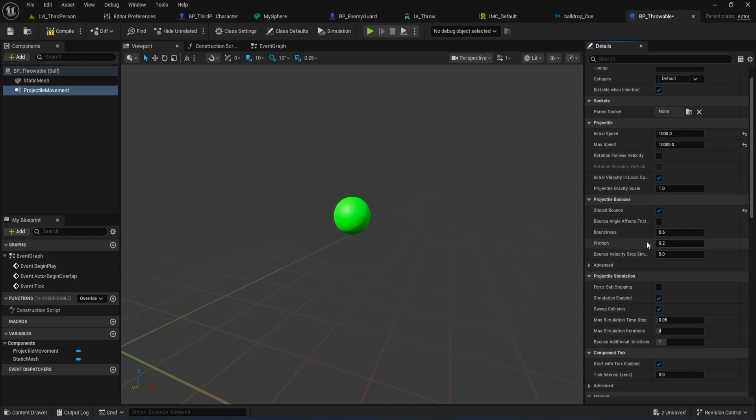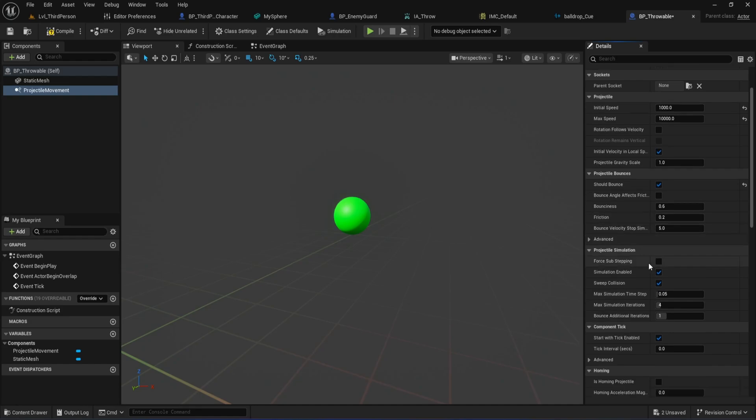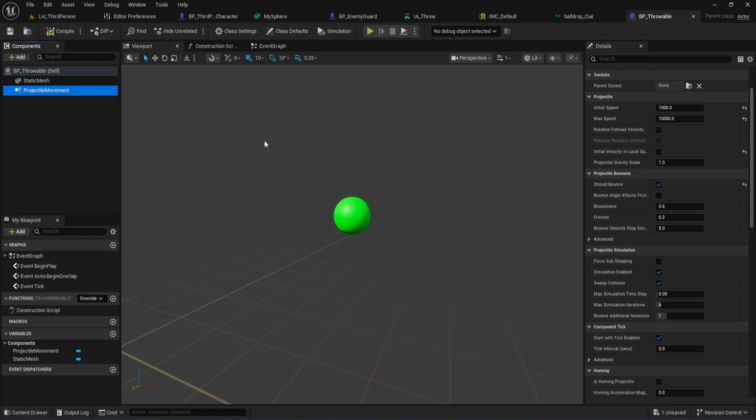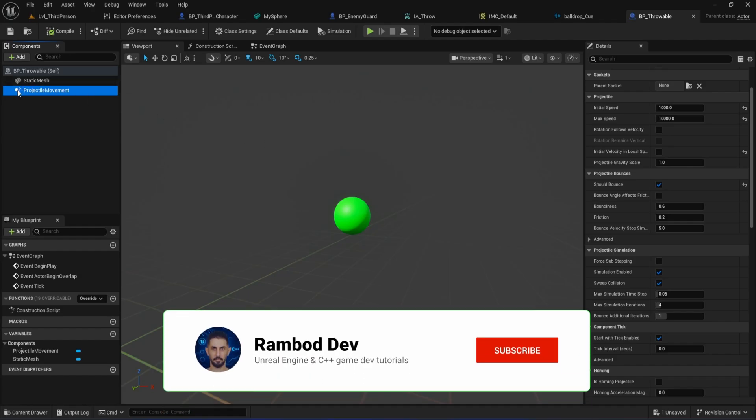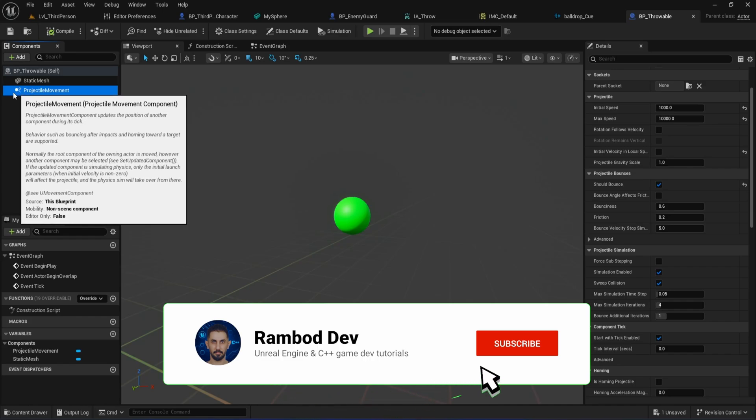Also, make sure Simulation Enabled is checked. Finally, disable Initial Velocity in Local Space. Leaving this on can cause weird issues where the ball's velocity doesn't match your throw direction, so it's best to keep it off for consistent behavior. That's it for the basic component setup on our BP Throwable. Now, we've got a blueprint that's ready to be spawned, thrown, and interact properly with the environment.